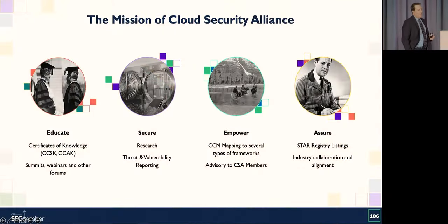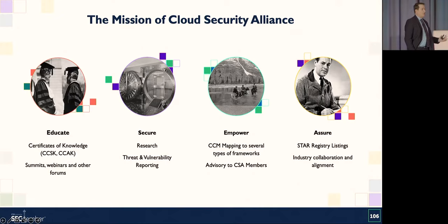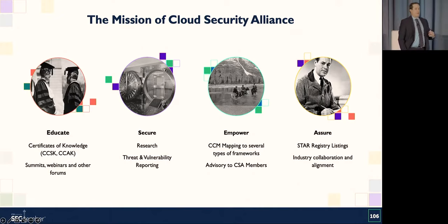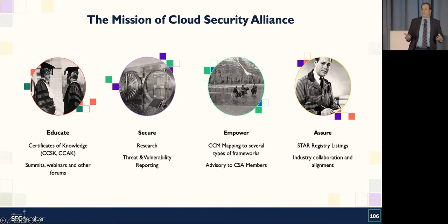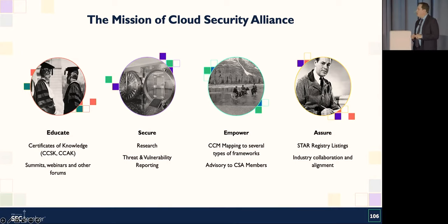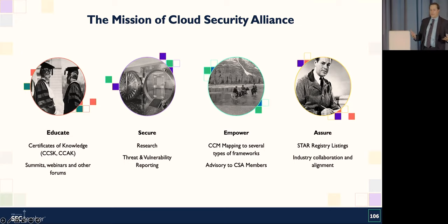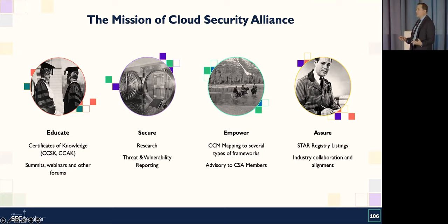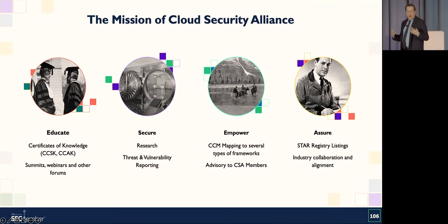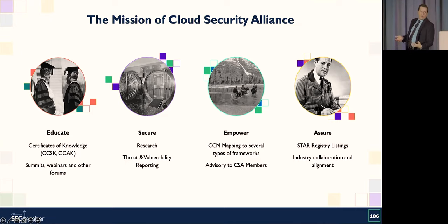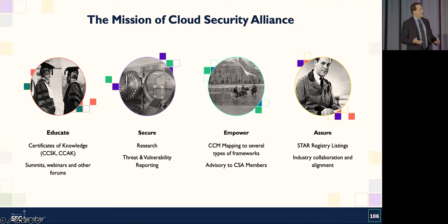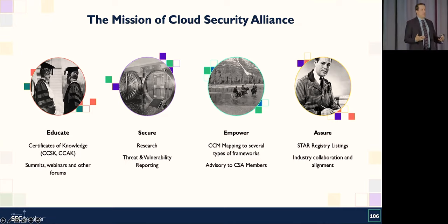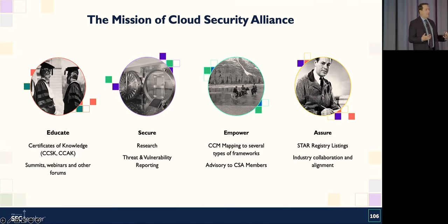So as I was looking at what we can do for financial services, I was looking at the mission of CSA itself. And for me, it really came down to four pillars that CSA does very well. The first is education and awareness. We have our certificates of knowledge. We do summits. We have summits. We have all these ways in which we are able to have a platform for information. And then we also are good at helping to really secure the cloud. We have all these hundreds and hundreds of research papers. We have our threat and vulnerability reporting. And all of this leads to empowerment for CISOs and others that are making investments into that environment.